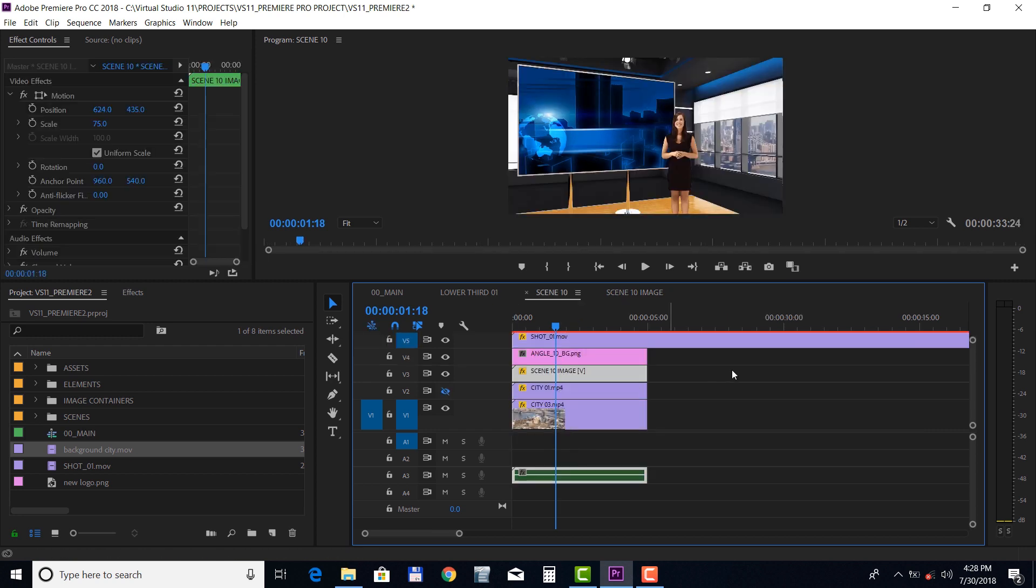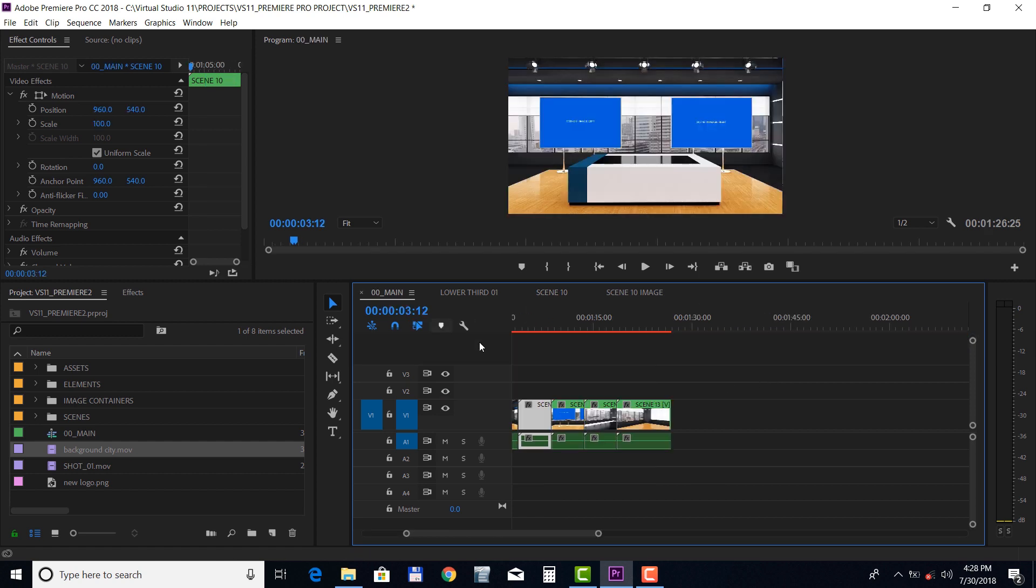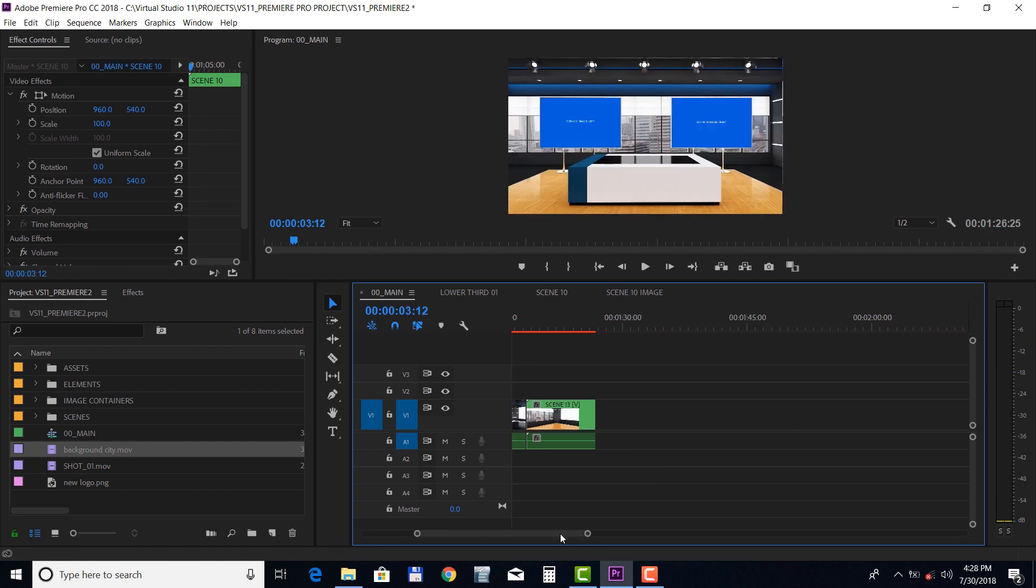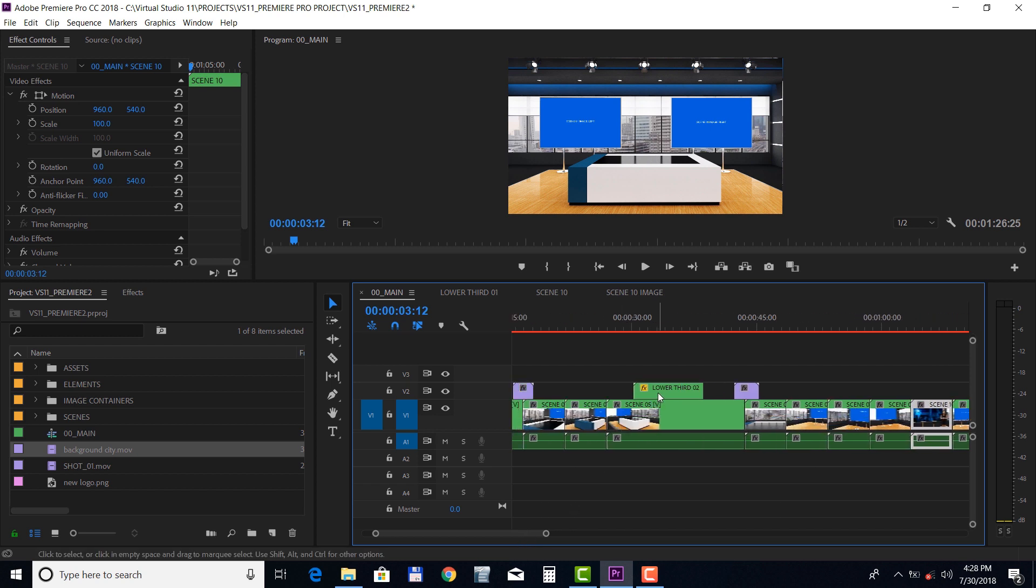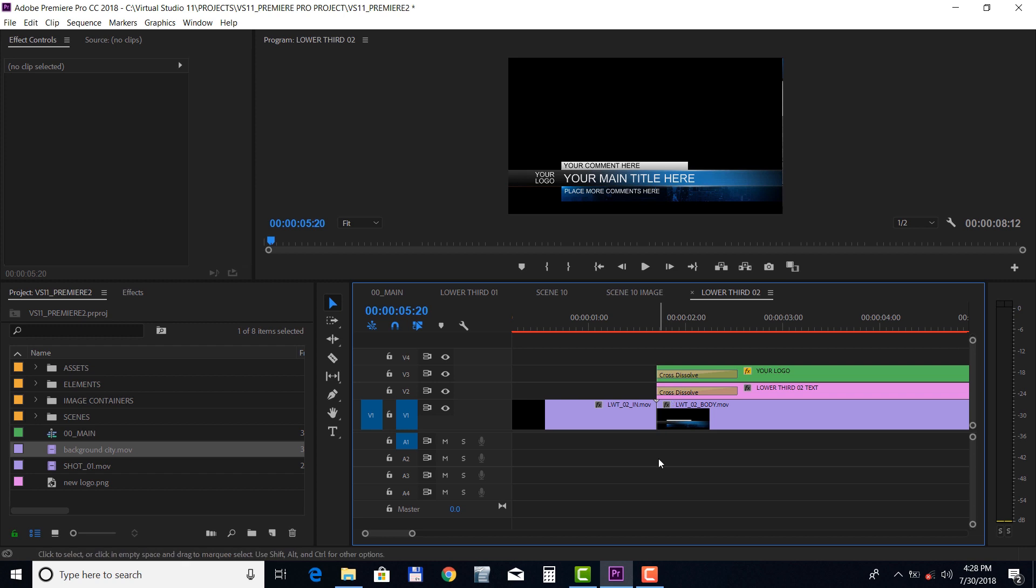Next, let's open up the lower third. Double-click on the lower third text to edit the text.